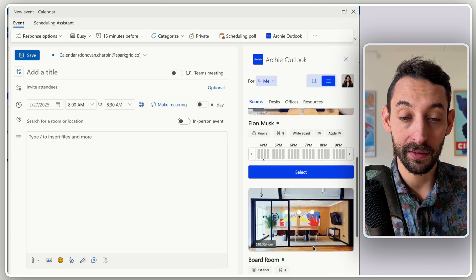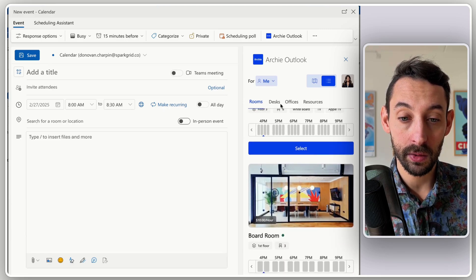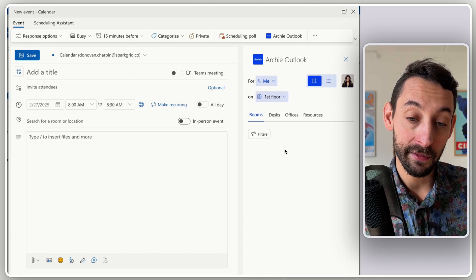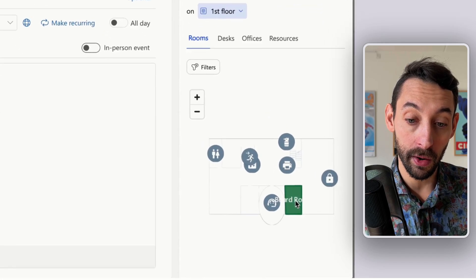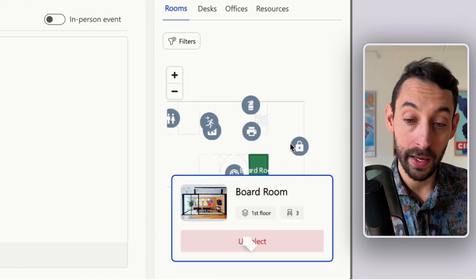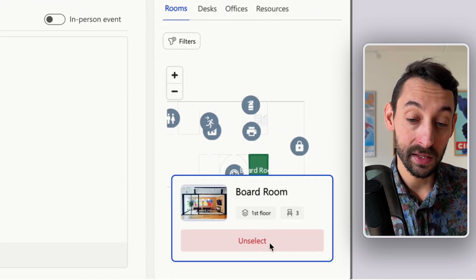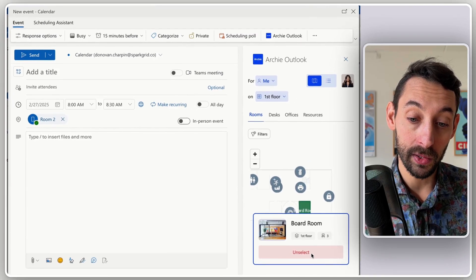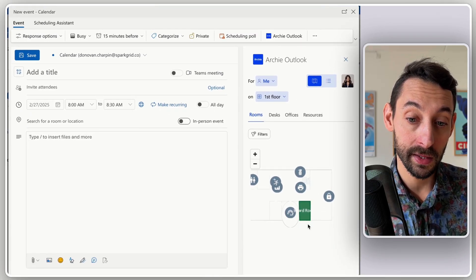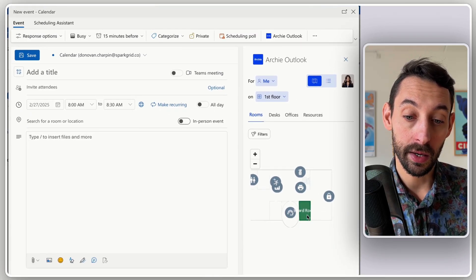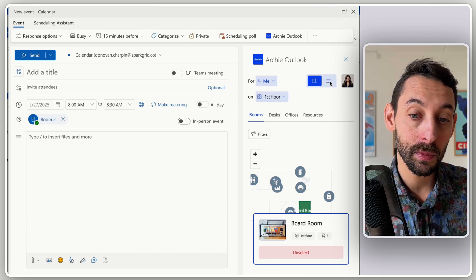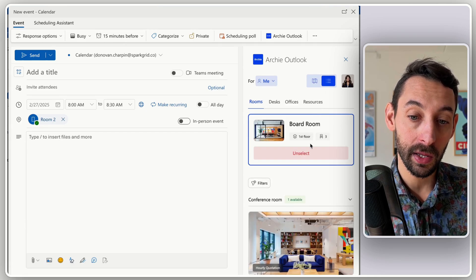So not only will you have different resources — rooms, desks, offices — but you can also have a visual floor plan of your office and select resources that way. This visual floor plan also gives you insights on who is at the office at a certain time, which is maybe more relevant for desk booking than for meeting room bookings.